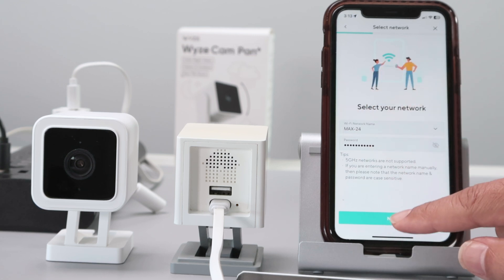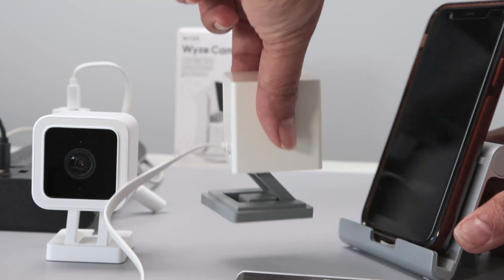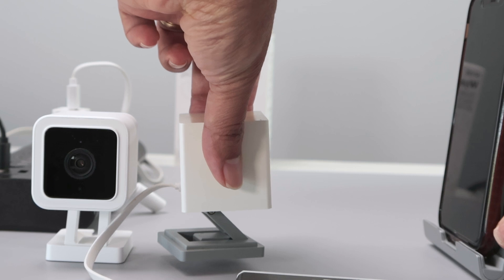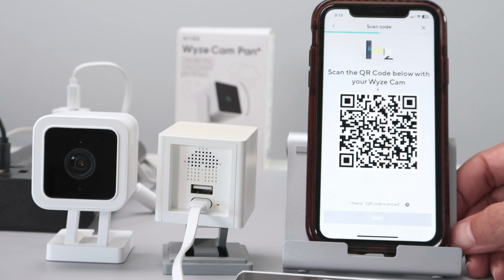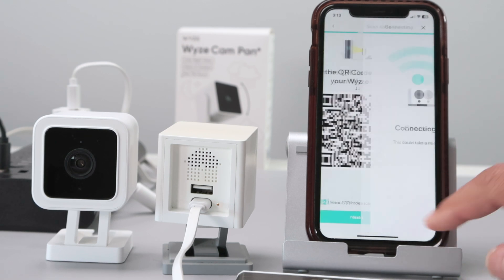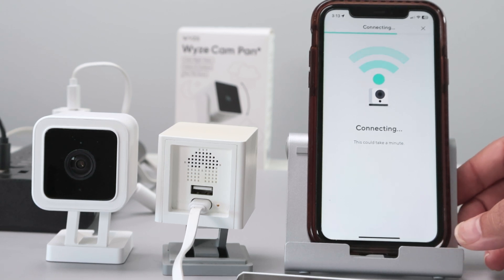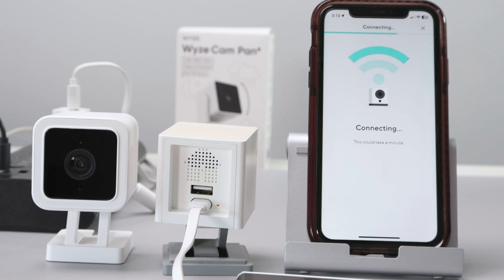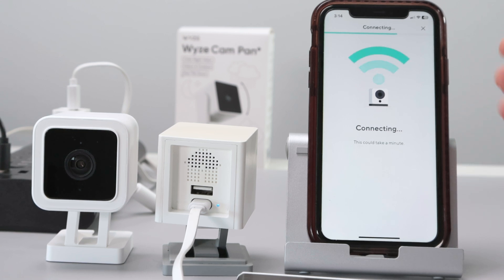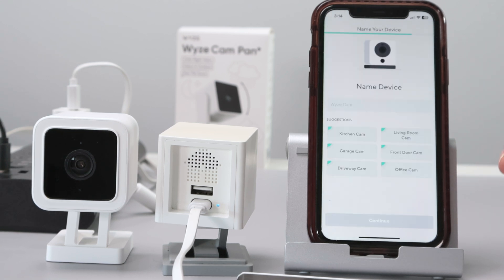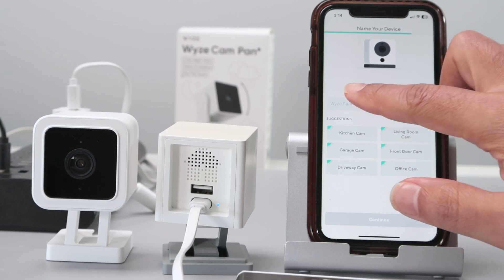The camera says 'ready to connect,' so let's connect using the QR code — just need to scan it. QR code scanned, please wait. I click that I heard the QR code scanned, then click next, and I'm connecting. Setup completed — the camera is working. Let me just put the name here again.